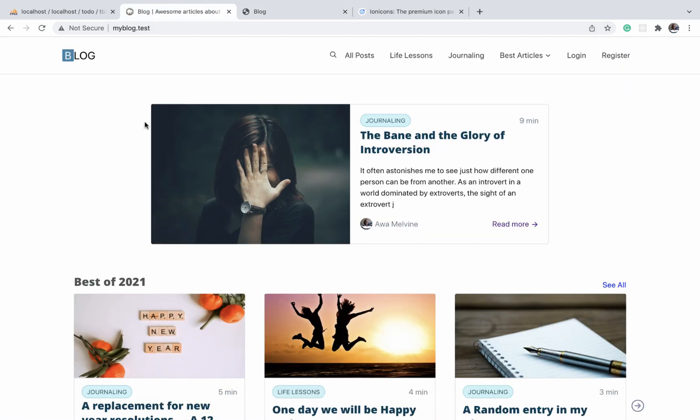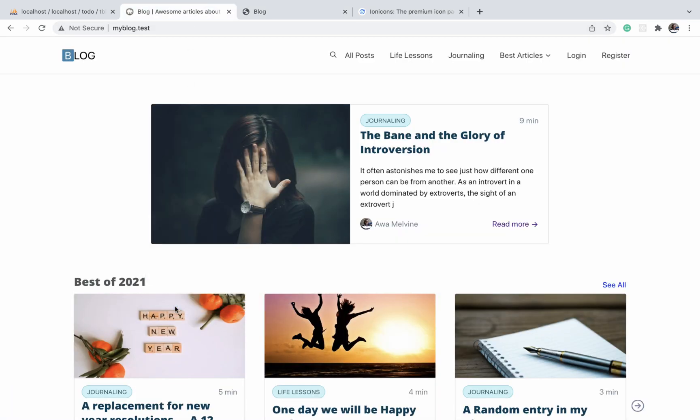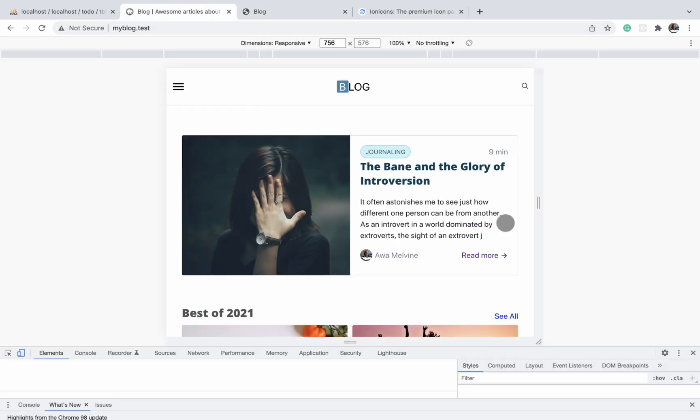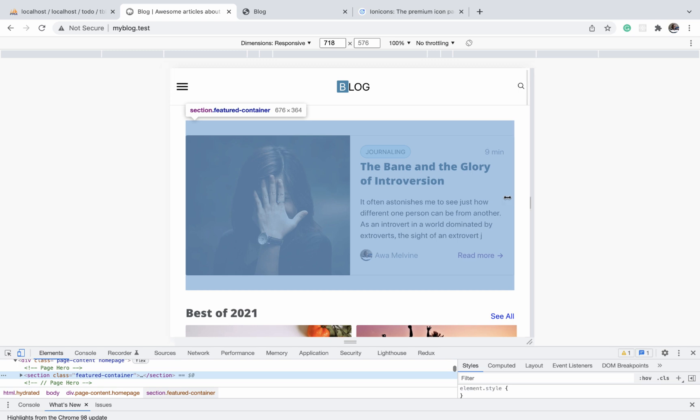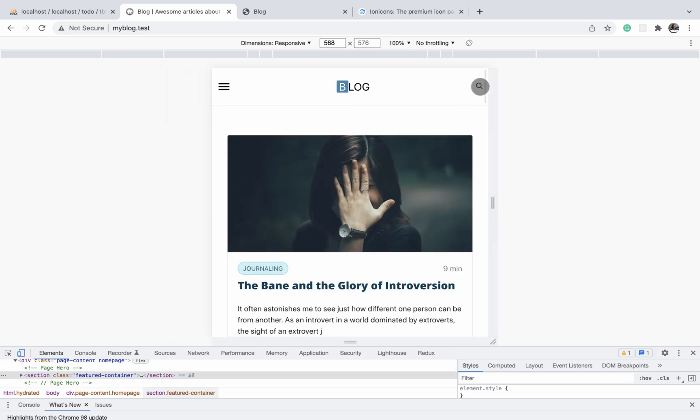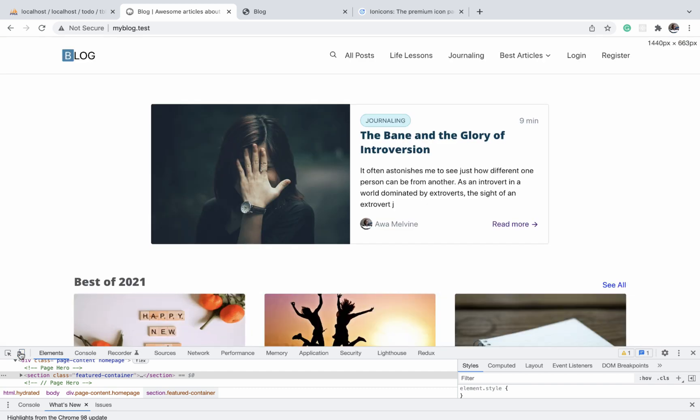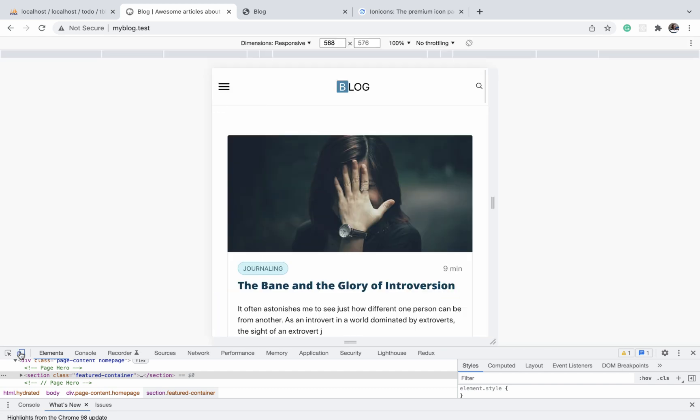So just to illustrate what I mean by that, if you go to very small screens, you will notice that the search box and the search icon, they remain on the small nav bar.